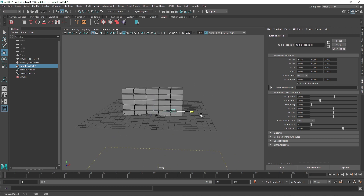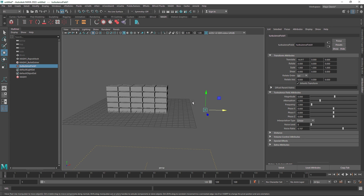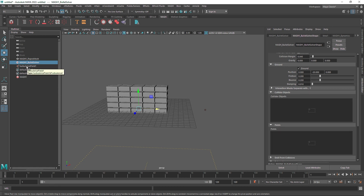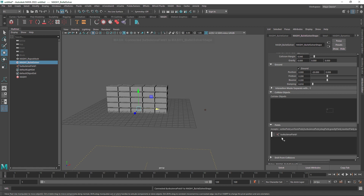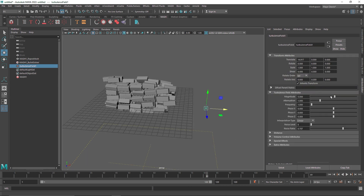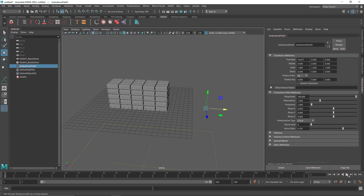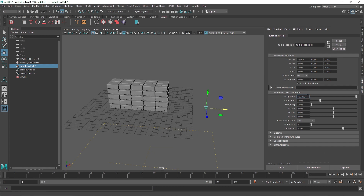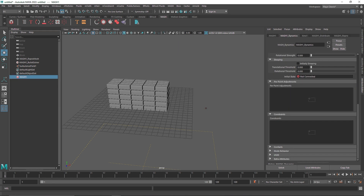I'll click on Turbulence to add a turbulence field — you'll get an error, that's totally fine. Now I need to attach the native turbulence to the MASH network. I'll click on the bullet solver, find the Fields menu, then middle-mouse-button drag the turbulence field onto Fields. Now it's attached with no error. I'll set the magnitude to 50 and add a noise level of 2 for a bit more randomization.